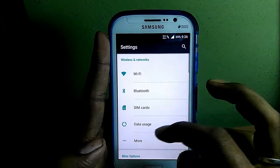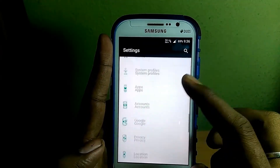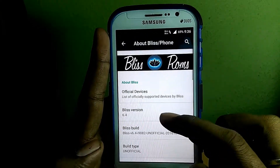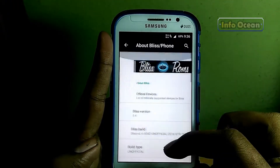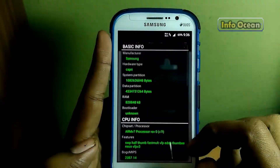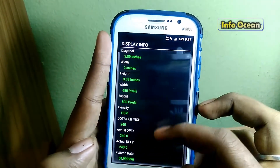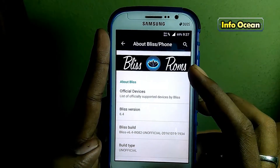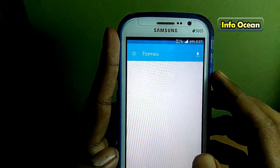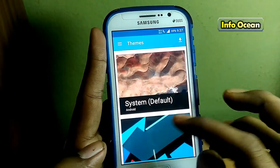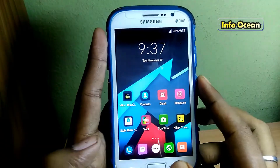Hello my lovely friends, welcome to InfoOcean. Today I will be installing Bliss ROM 6.4 on my Samsung Galaxy Grand Duos and reviewing it also. Bliss is one of the most highly customizable ROMs that you can install on your mobile device. It is CM13 based with some features added in from various ROMs, so it is always up to date with the latest CM13 code and always updated on a regular basis.